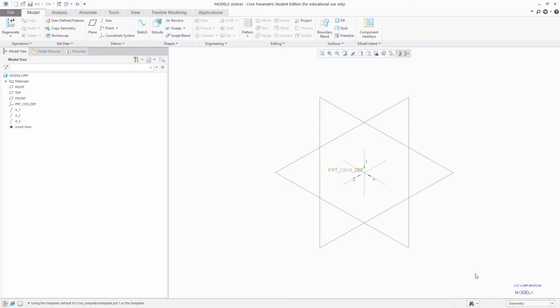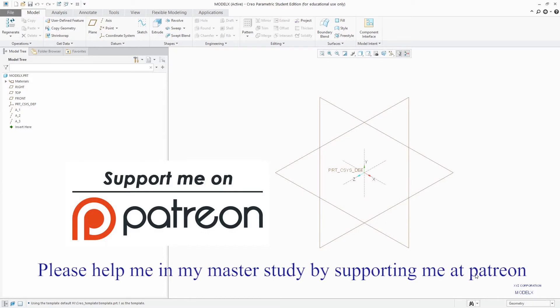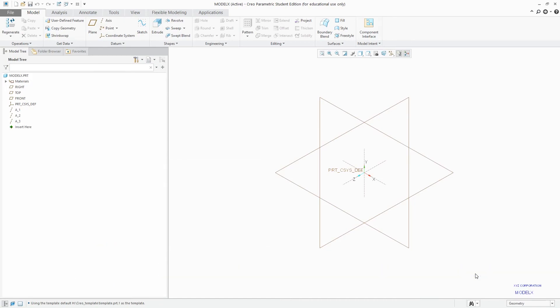If yes, then please subscribe to my channel so that you can watch other relevant videos. If no, then please make a comment and I will try to reply you as soon as possible. And also it would be great if you can support me at Patreon and help me to grow this channel. And obviously you will receive extra benefit of supporting me at Patreon. In my next video we will be starting from our sketcher module and I will see you soon till then. Take care and bye bye.